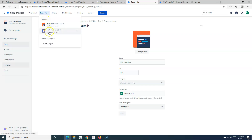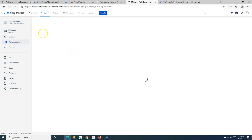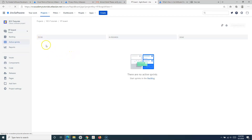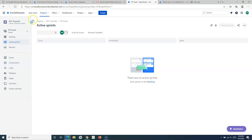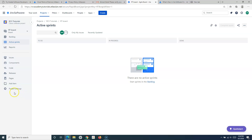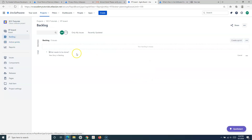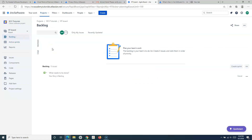We already created a classic project when we were signing up for Jira. Let me switch to the classic project. If you go to the sidebar menu here, you will see the menu is quite different compared to the next-gen project. You have the board and then you have the backlog, which looks pretty similar to the Jira server version.